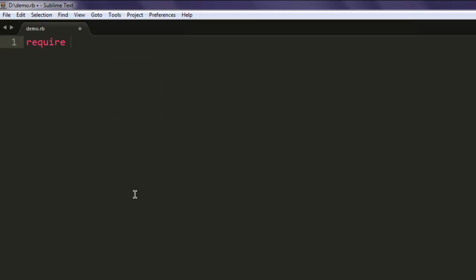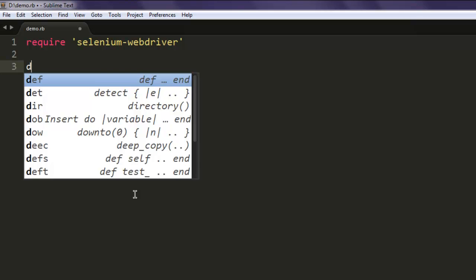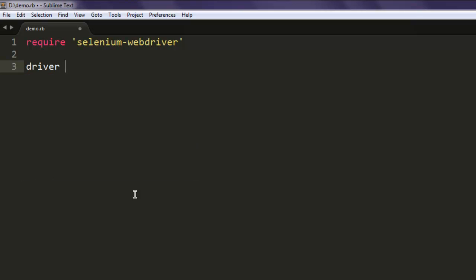Then type in require 'selenium-webdriver'. After that, create variable name driver, then Selenium WebDriver class.